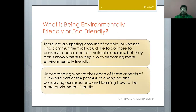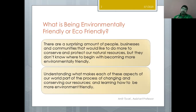Understanding what makes each aspect of our world part of the process of changing and conserving our resources, and learning how to be more environment friendly. In layman's words, becoming environment friendly means adopting certain practices in our day-to-day or industrial activities that provide welcoming steps for environmental conservation and protection.